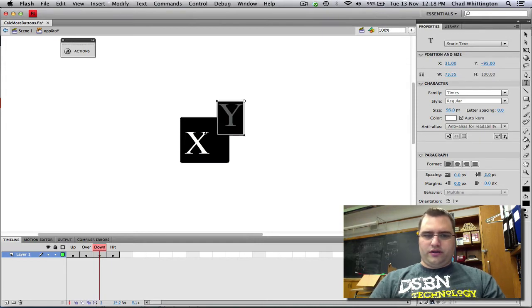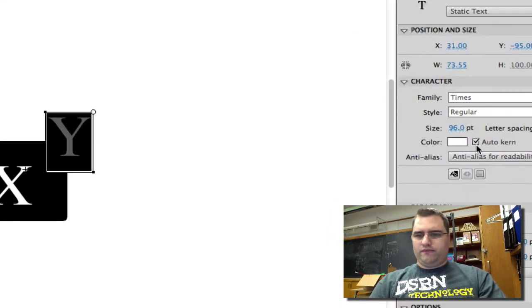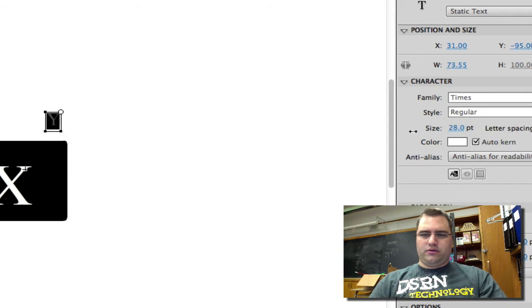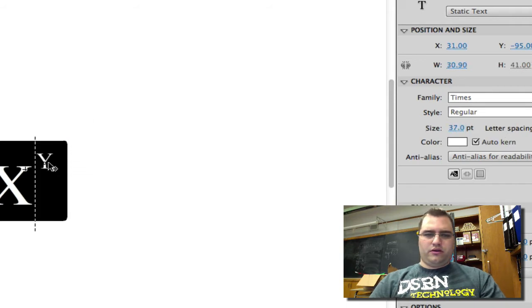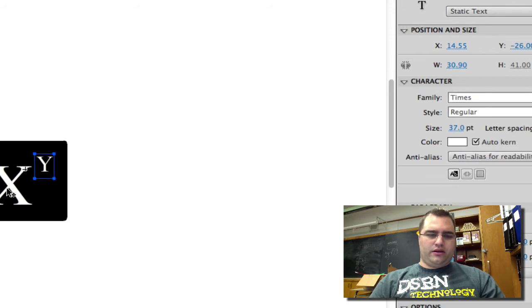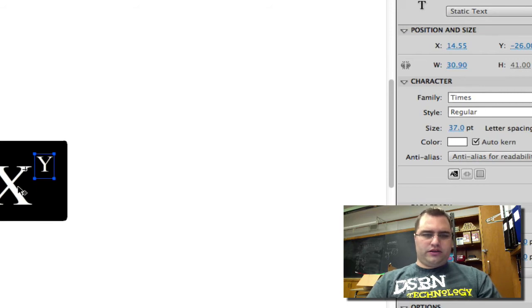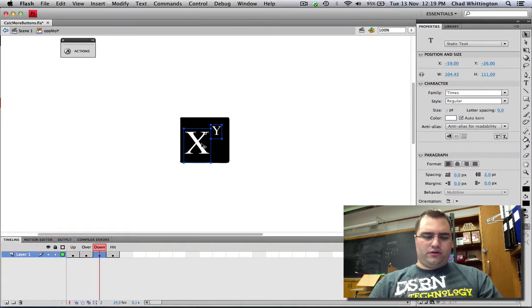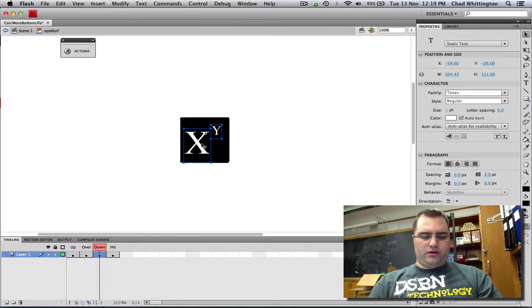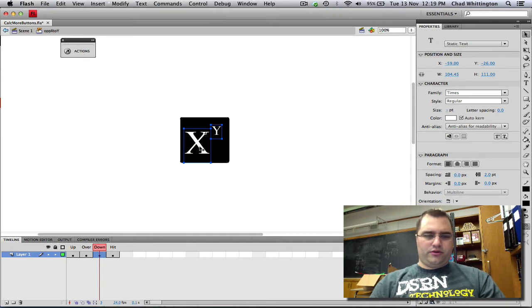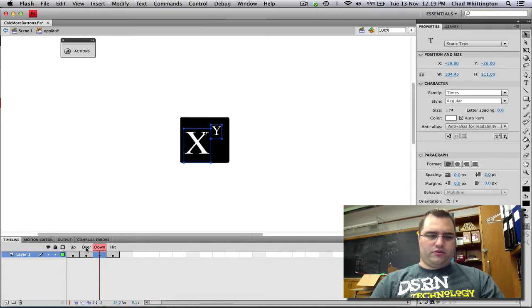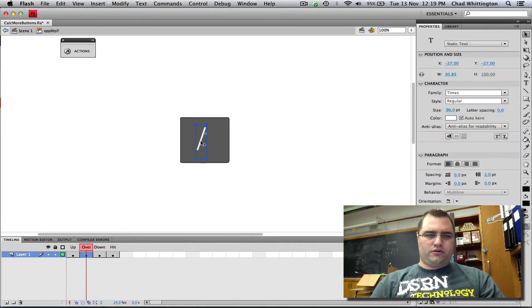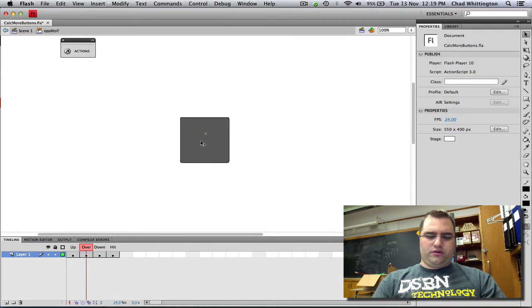And then I want to put another one in here. It's going to be a y. However, that's way too big. So I'm going to shrink it down and drag it in. Now I need those same two symbols on my other layers. So I'm going to copy them. And here, delete this guy.